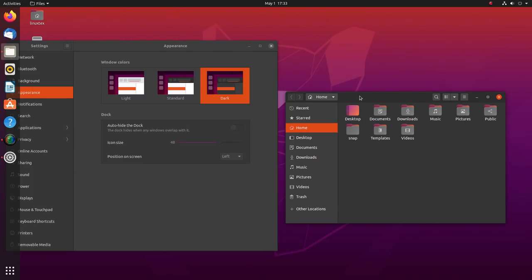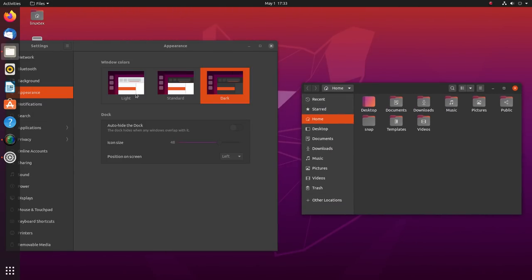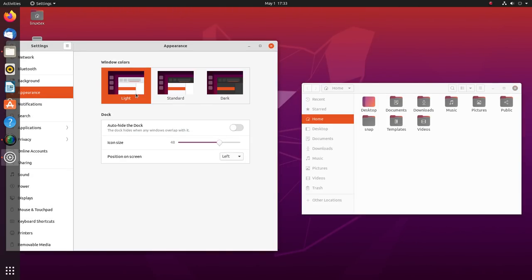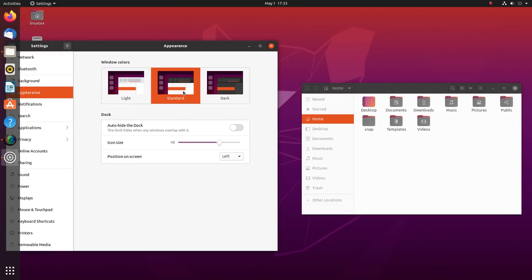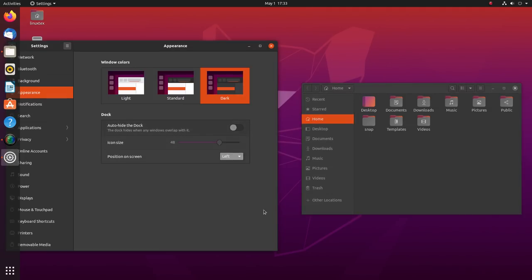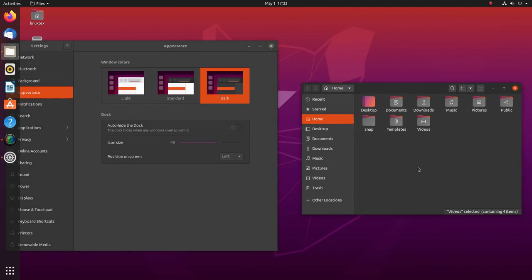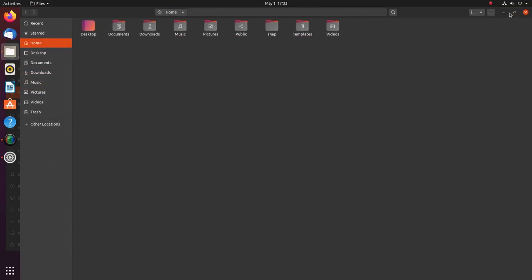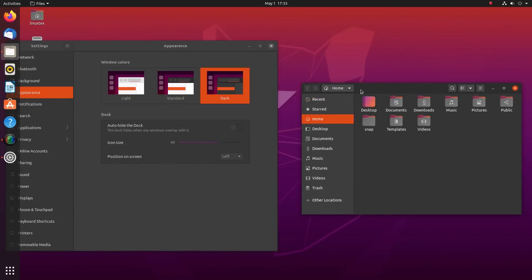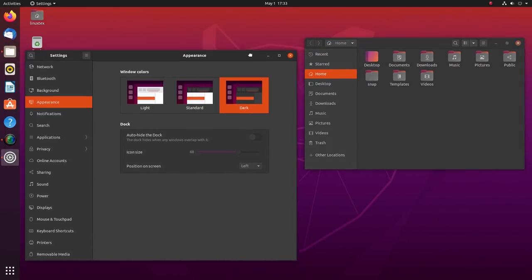We also get a fully functional dark mode here. In settings, you get to choose between three variants of the same Yaru theme. I really like the standard and dark themes. This is really great as users can now switch to dark mode very conveniently.